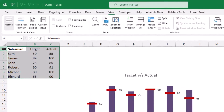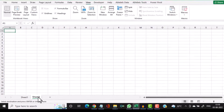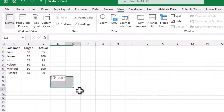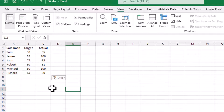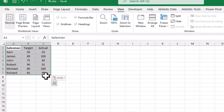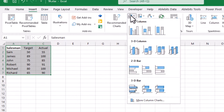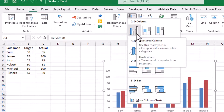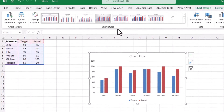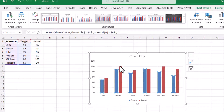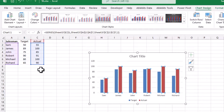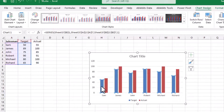I'll copy this data by pressing Ctrl+C, come into a new sheet, and paste the data. To create the graph, I highlight my data, click on Insert, then select a simple 2D column graph. Here you can see the blue bars represent the target and the red bars indicate the actual achieved by the salesman.